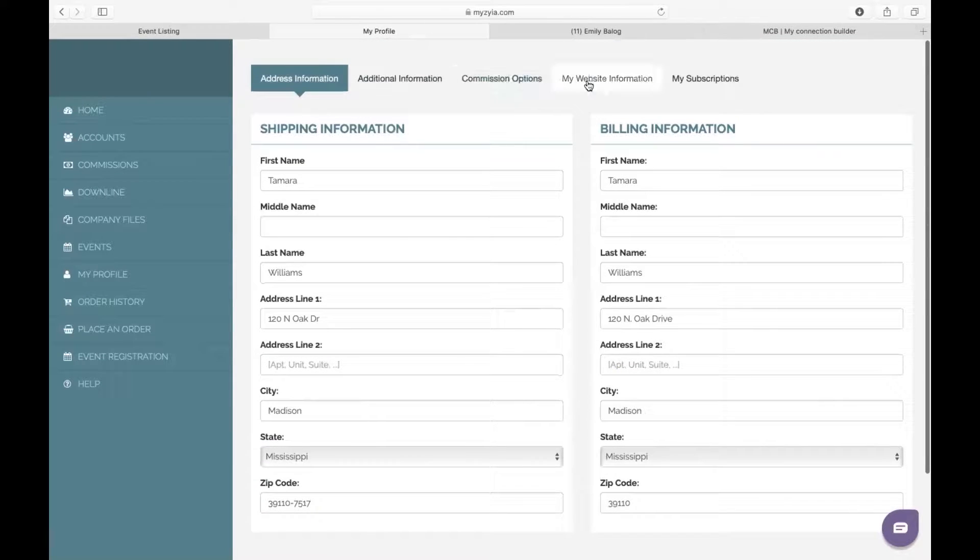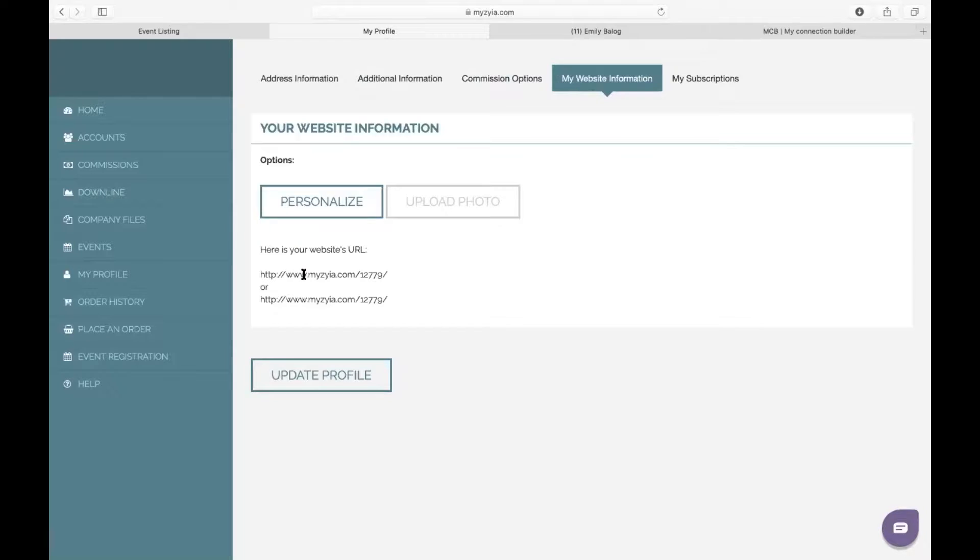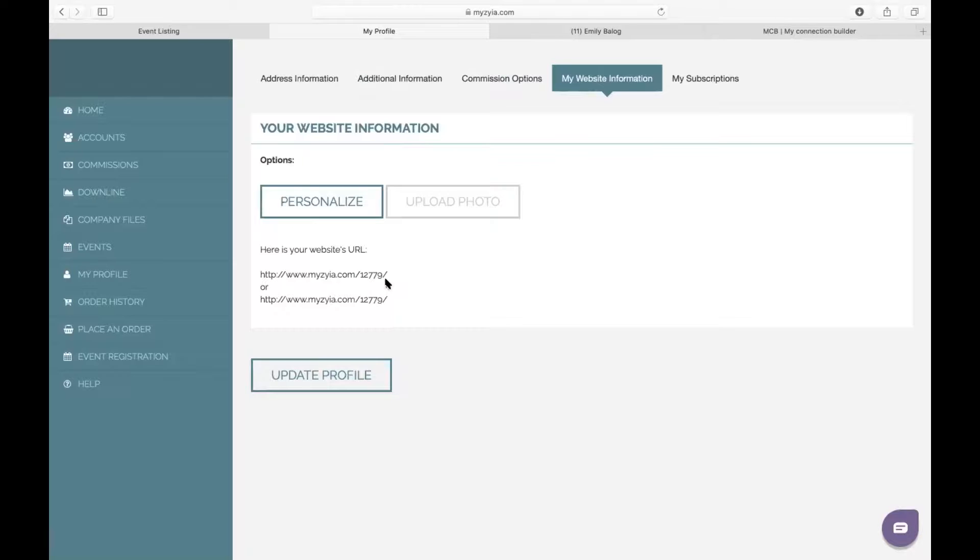What we're going to be doing is working on the website information, so I'm going to click on this. You can see that your website's URL currently is going to be www.myziah.com forward slash your rep ID. So what we want to do is we want to change this rep ID to a more recognizable name for your customers, so that you can just tell them to go to myziah.com forward slash whatever it is you want to make your website.